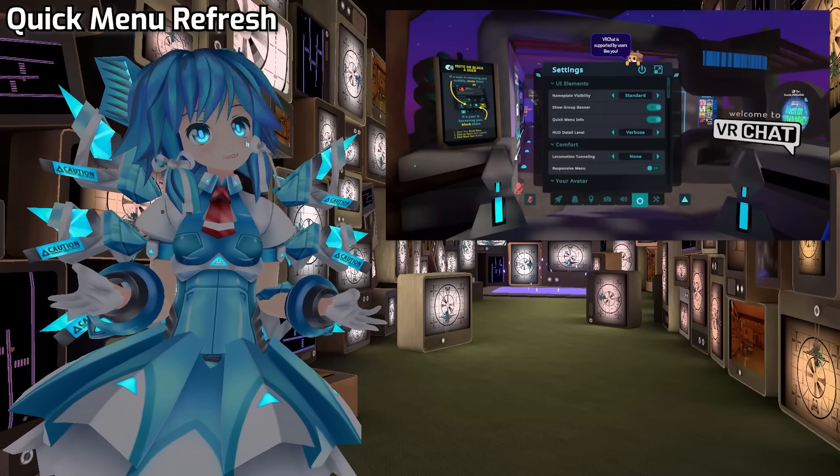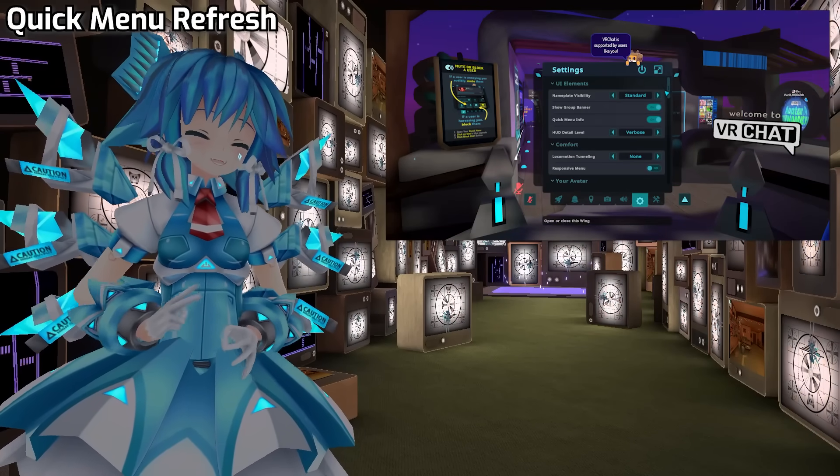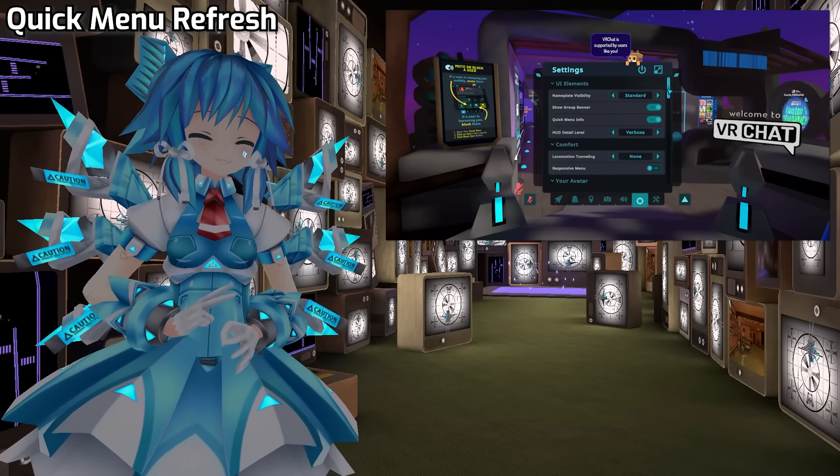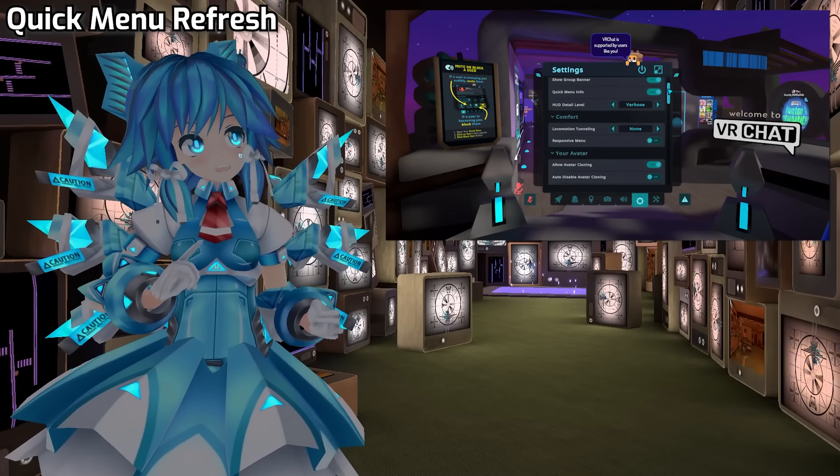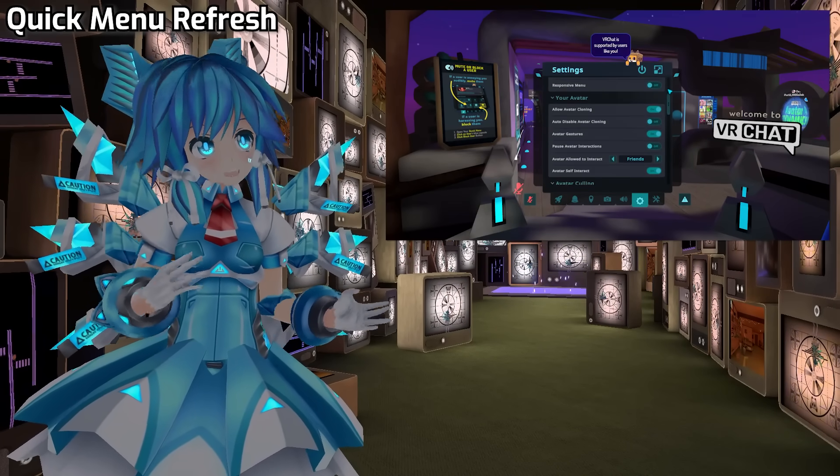Finally, we've gone through the Quick Menu to update the design and layout. It now matches the main menu, and the controls should be quite familiar.